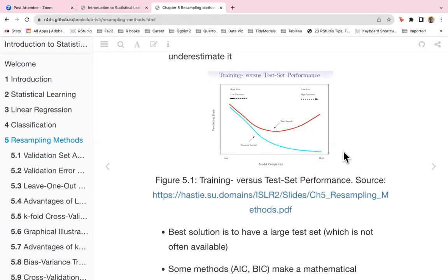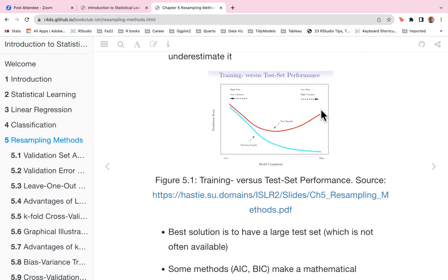It looks like the more complex the model we make for the training sample, the higher the prediction error for the test set — kind of like an overfitting situation.